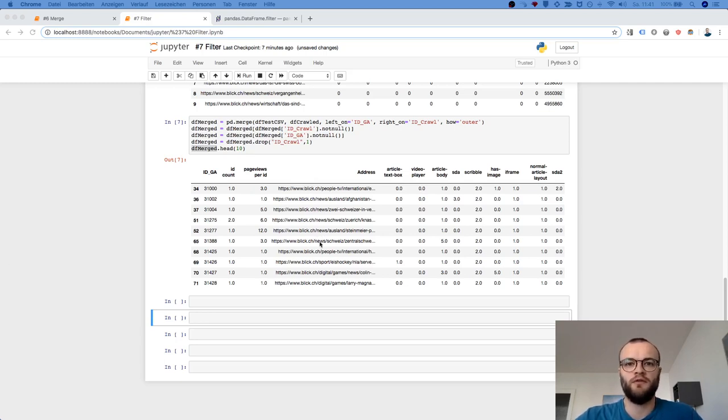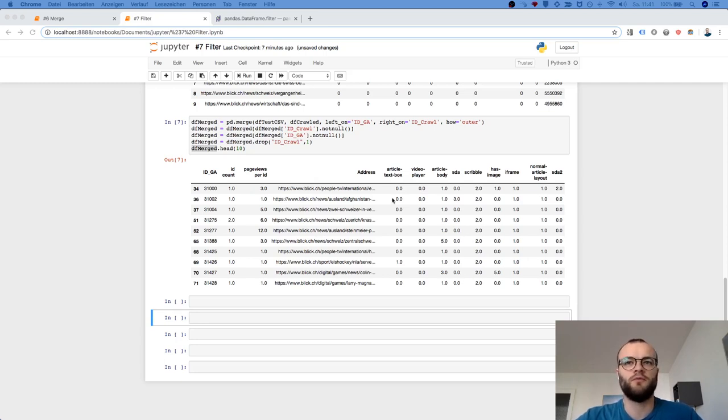Actually the hardest part in the whole thing because now you have merged data out of two data sets and you could work nicely with it.